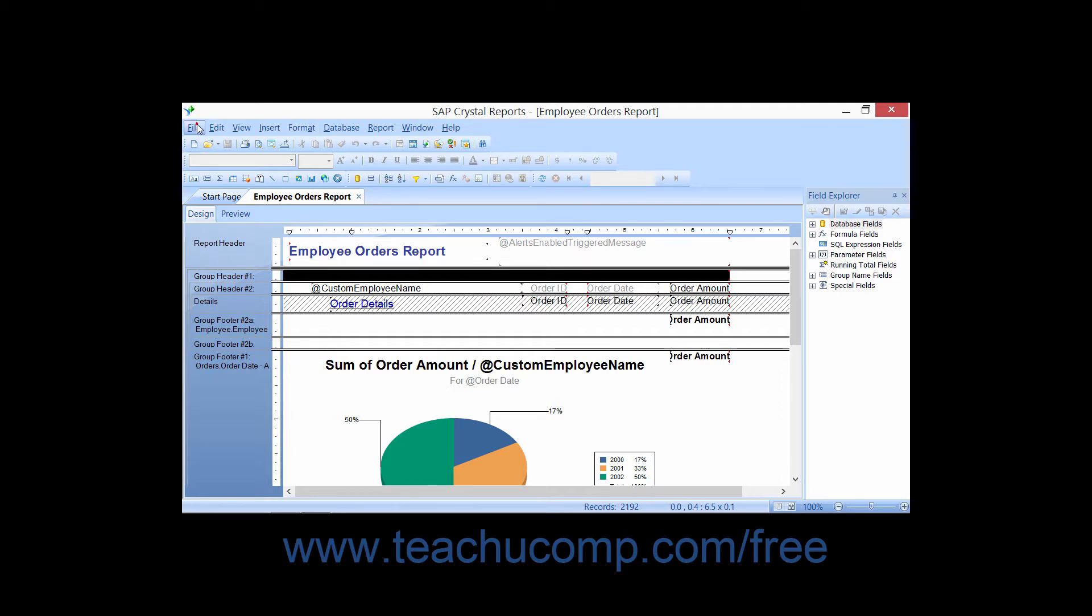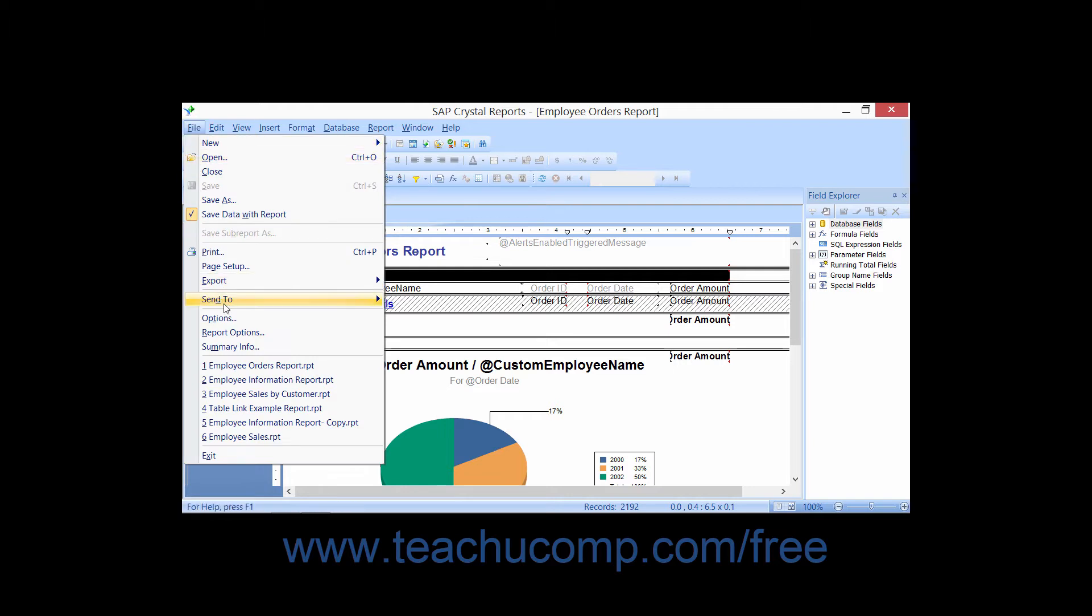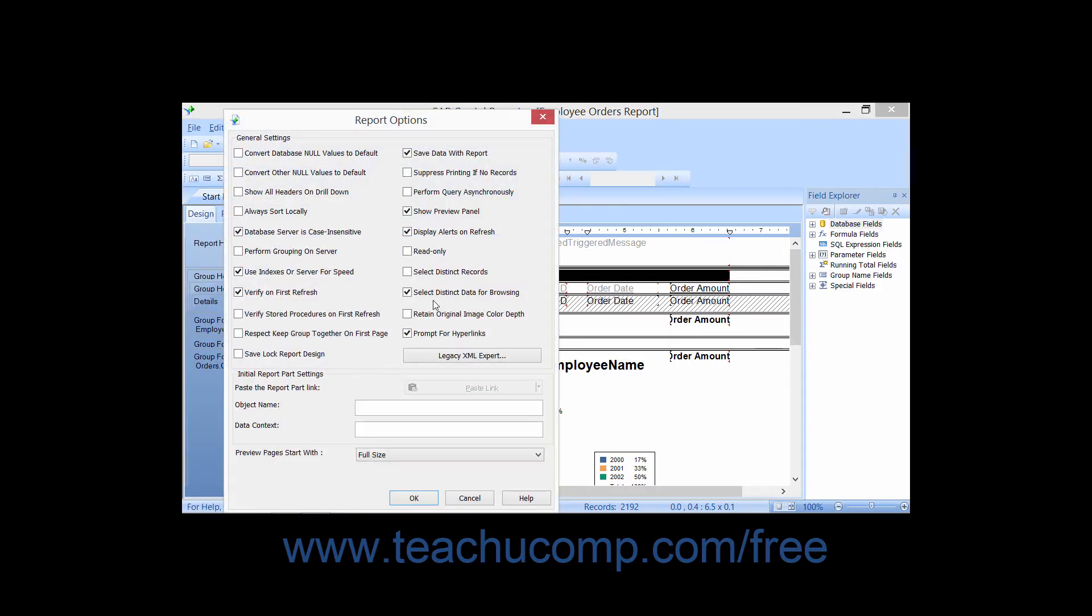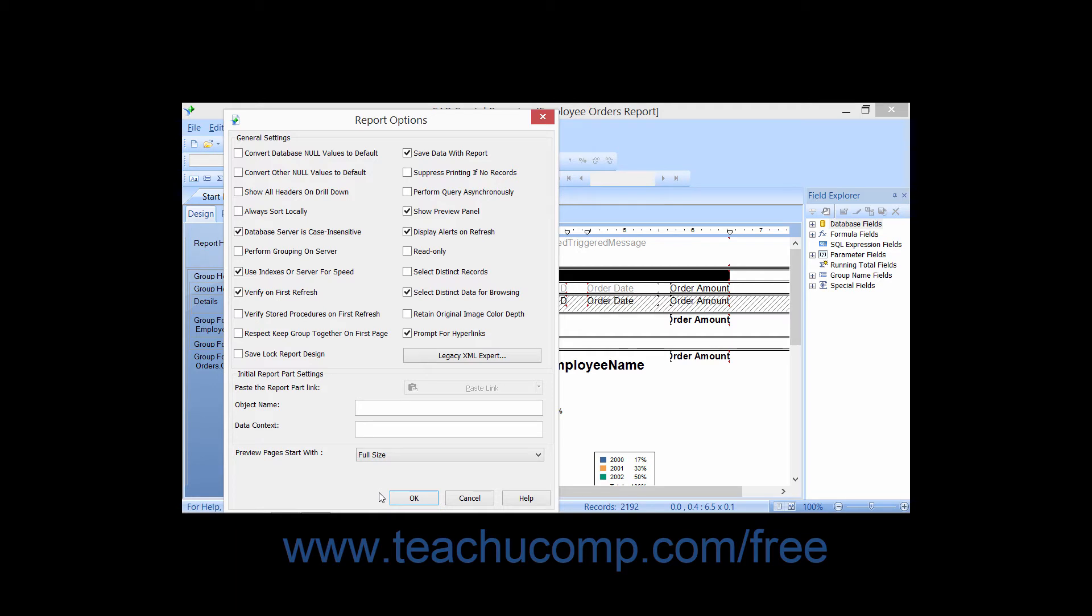Then select File and then Report Options from the menu bar to open the Report Options dialog box. You can then set the desired options which you wish to apply to only the selected report in the dialog box, and then click the OK button at the bottom of the dialog box to apply the selected report options.